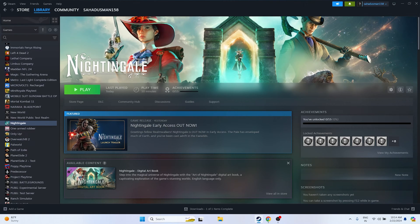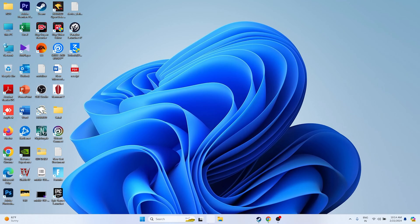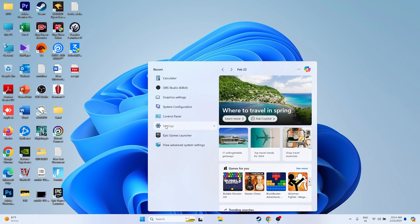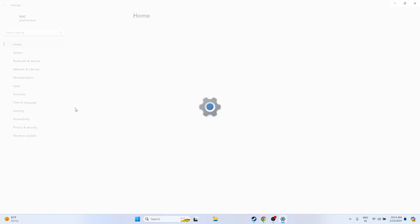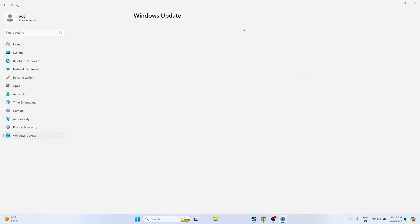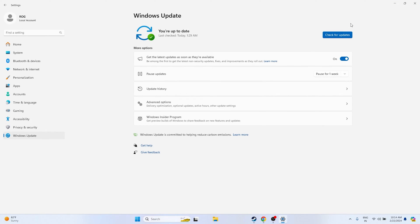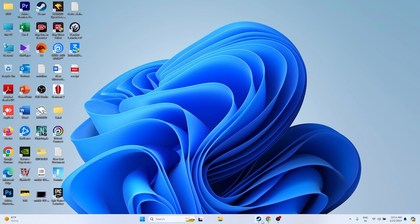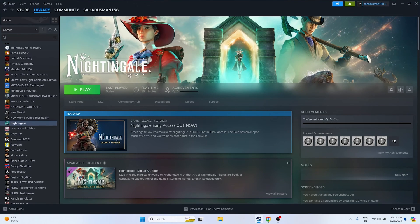Next, update Windows. Go to Settings, then Windows Update, and make sure all cumulative updates are installed and everything is up to date. Once everything has been updated, close and try launching the game.